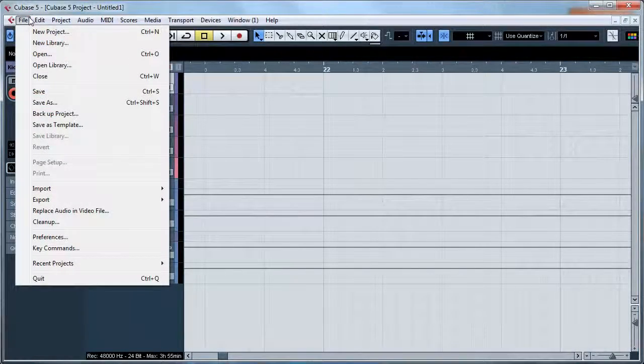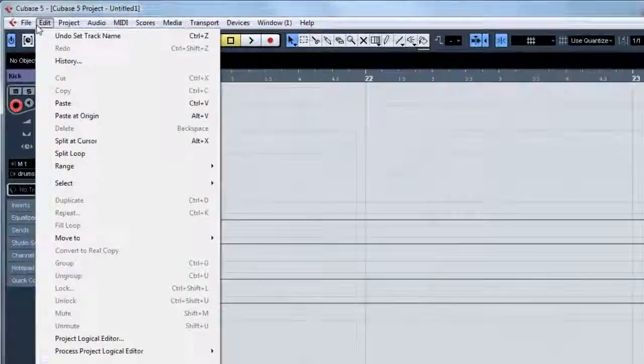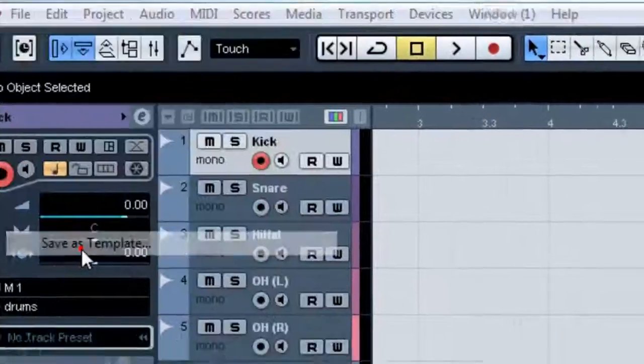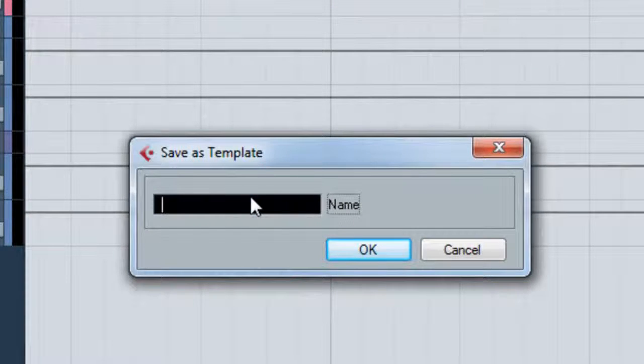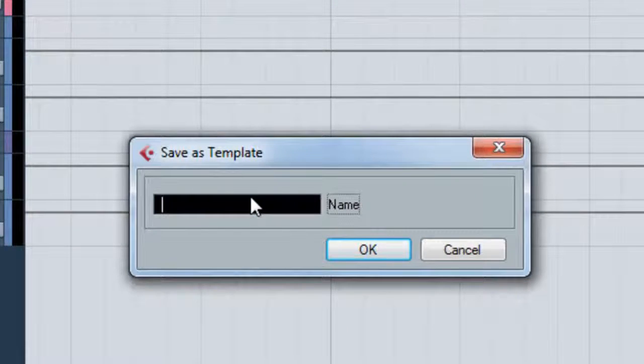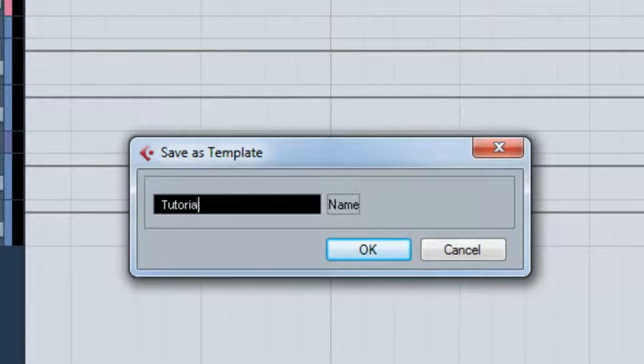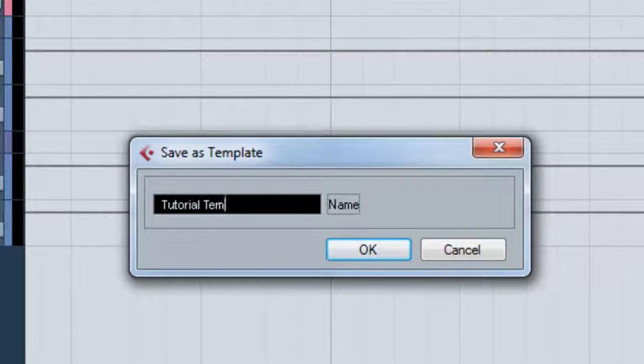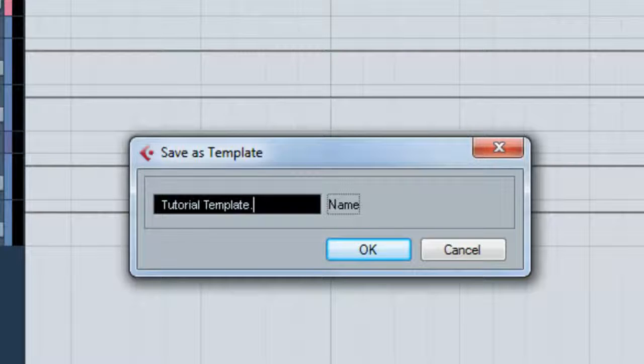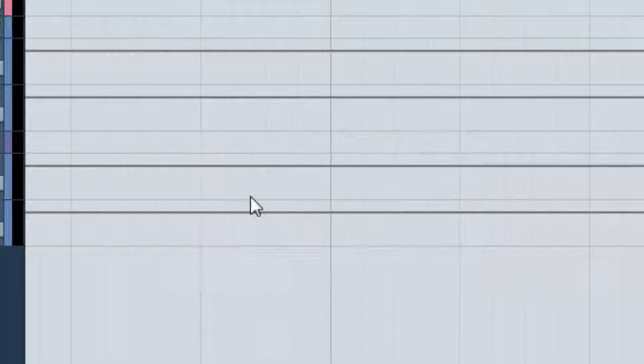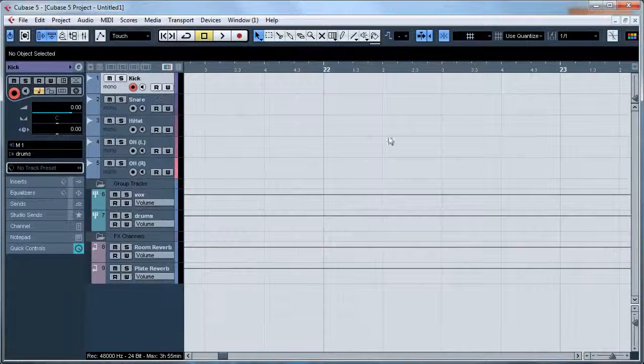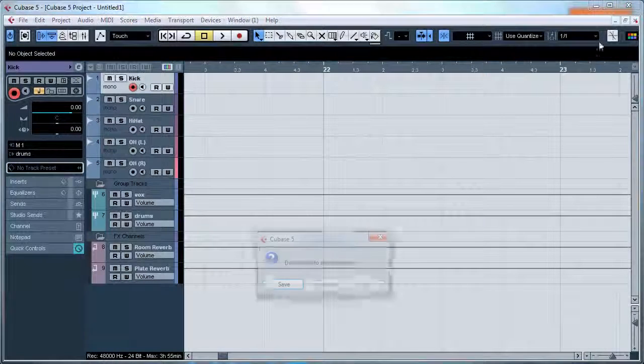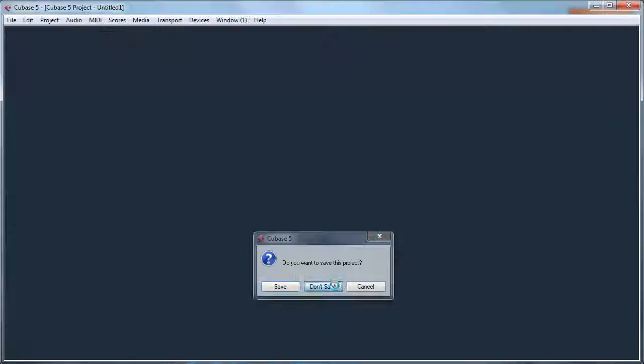So I'm going to go to File and then Save as a Template. And I'm going to name this Tutorial Template Number Two because I already got one. And then I can close this without saving.